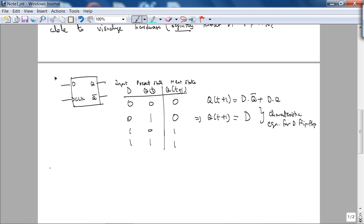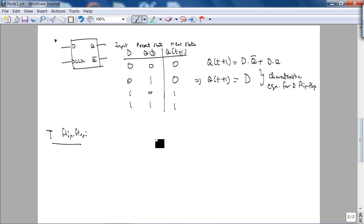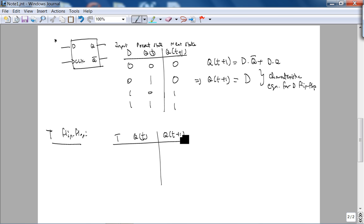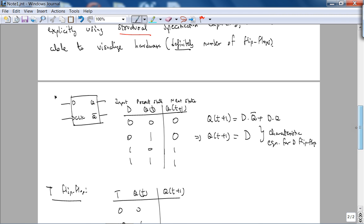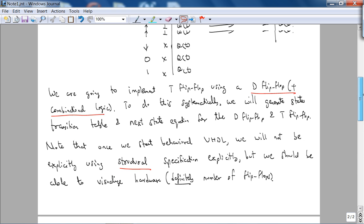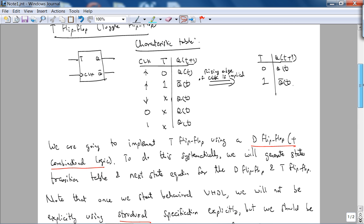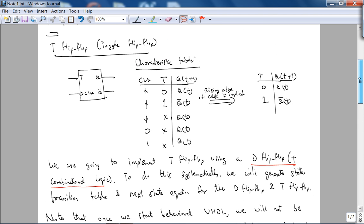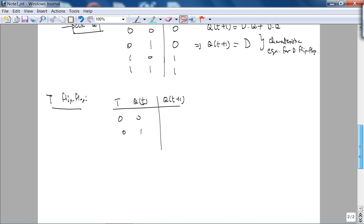Let's look at the T flip-flop. What is the characteristic or state transition table for the T flip-flop? So you have T, Q of T, Q of T plus 1. This should actually tell you why this might be more helpful in deriving the combinational logic equation.